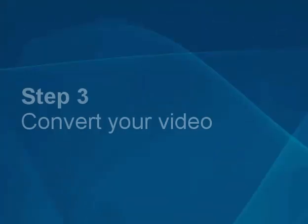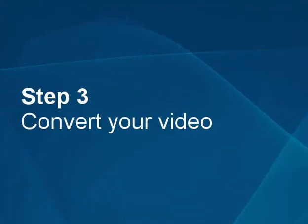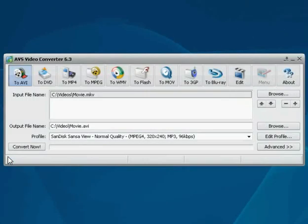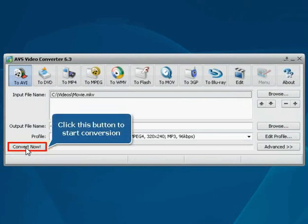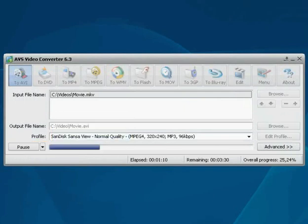Step 3. Convert your video. Now all the preparatory work is finished. Click the convert now button and wait until the process is finished.